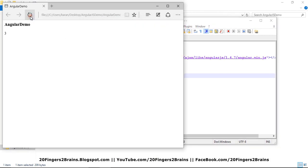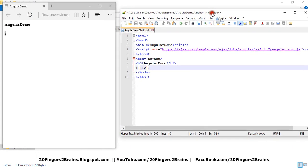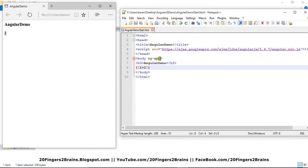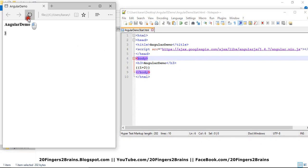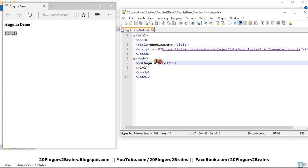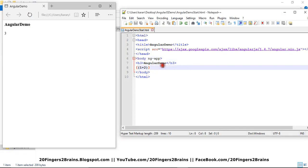So if I refresh it, you can see three. Similarly, if I remove this ng-app from here and try to check what effect it has, you can see it is showing the same text that we have rendered in the HTML. So this is now being handled as a typical HTML. And as soon as we get our ng-app back, so this expression will be handled by AngularJS. So this is what ng-app and this is what significance ng-app has.